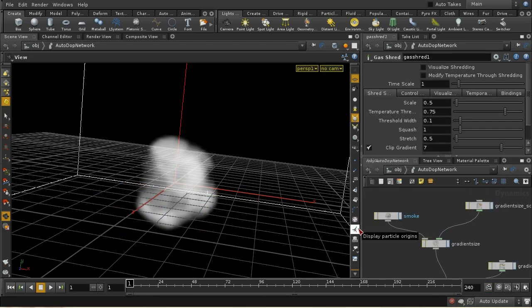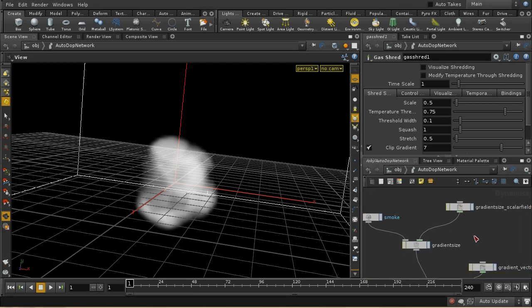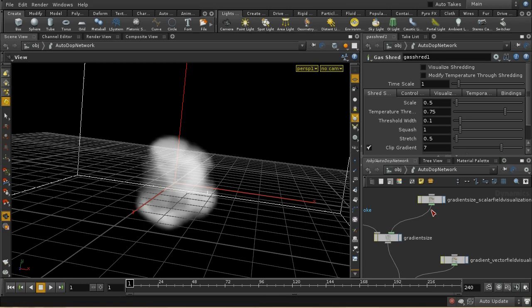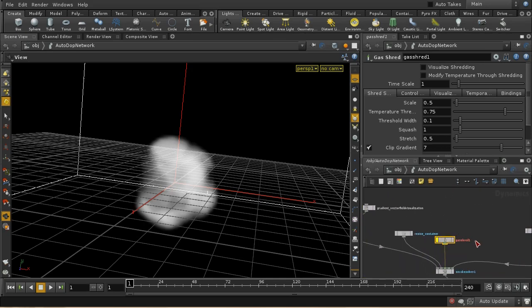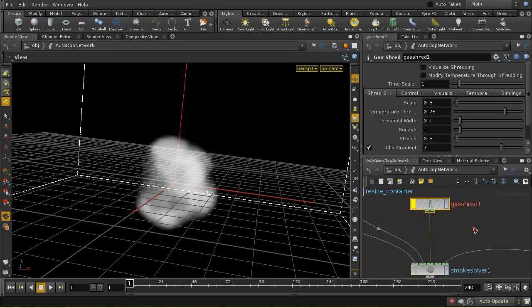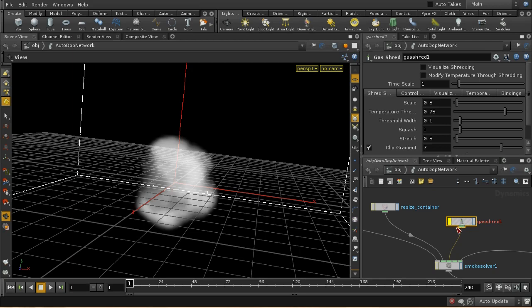Of the various types of noise used to shape flames, shredding is perhaps the most difficult to understand. I've constructed a separate file to look in more detail at what shredding consists of. Each of those different noise types for shaping your pyro field is available as a separate micro solver node. Here I've set up a basic smoke simulation and added a gas shred node to the smoke solver, allowing us to look at the effect in isolation.